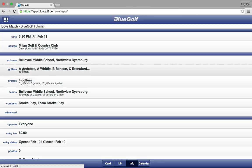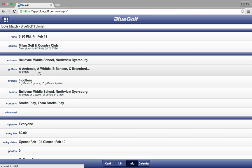Once you click on the match you are taken to the match's home screen. You will notice that the golfers have already been added. It is very important that you have to add the golfers before you can put the golfers into groups. This is a boys match with two teams — five golfers playing for each team, ten total golfers. All ten golfers have been added to the match and now we are going to add those golfers to groups.